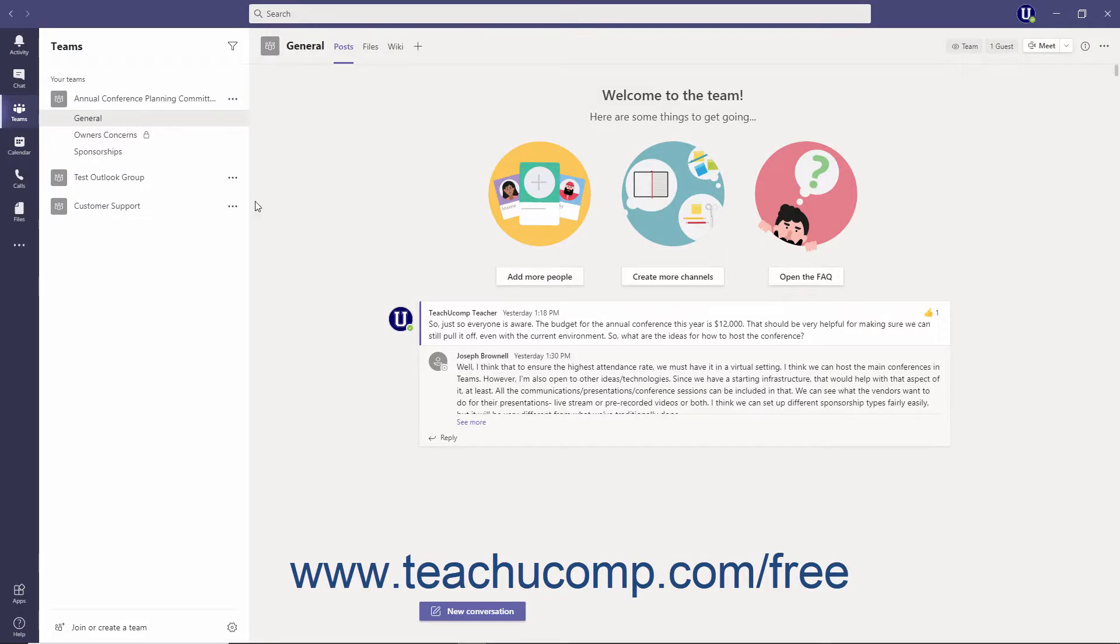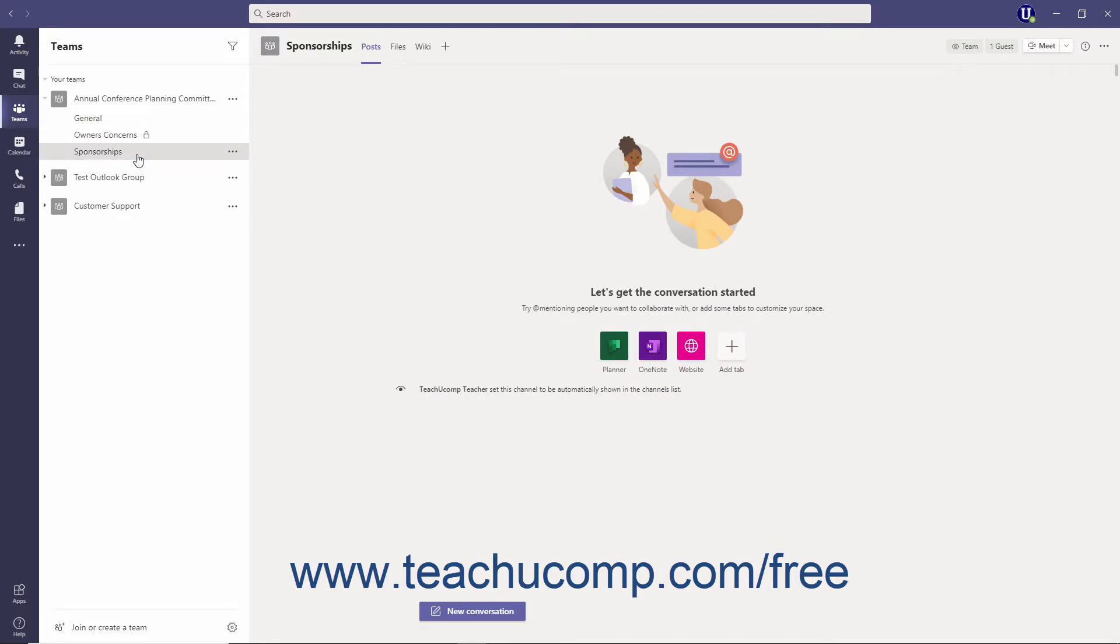Every channel has a unique email address. Sending an email to the channel address inserts the email directly into the channel discussion.